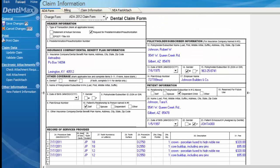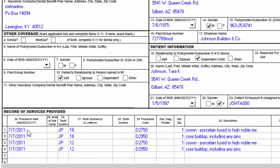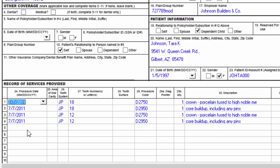There are a few insurances out there that even though box one is selected indicating this is a request for pre-determination, if they see a date next to a procedure code item they may not recognize that this is a pre-authorization. So what we can do is just click on the date field and delete that out if that's a concern for you.